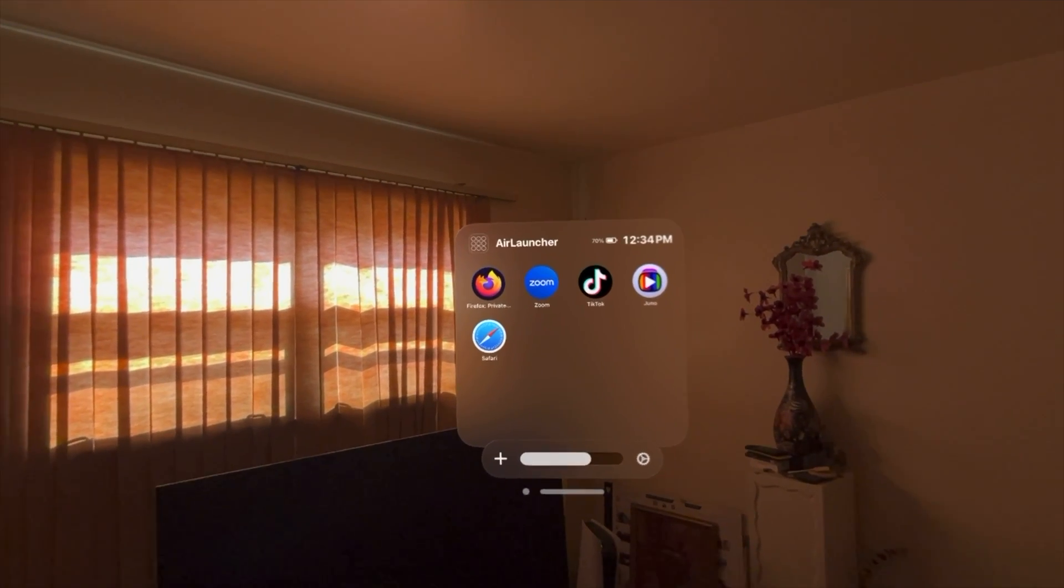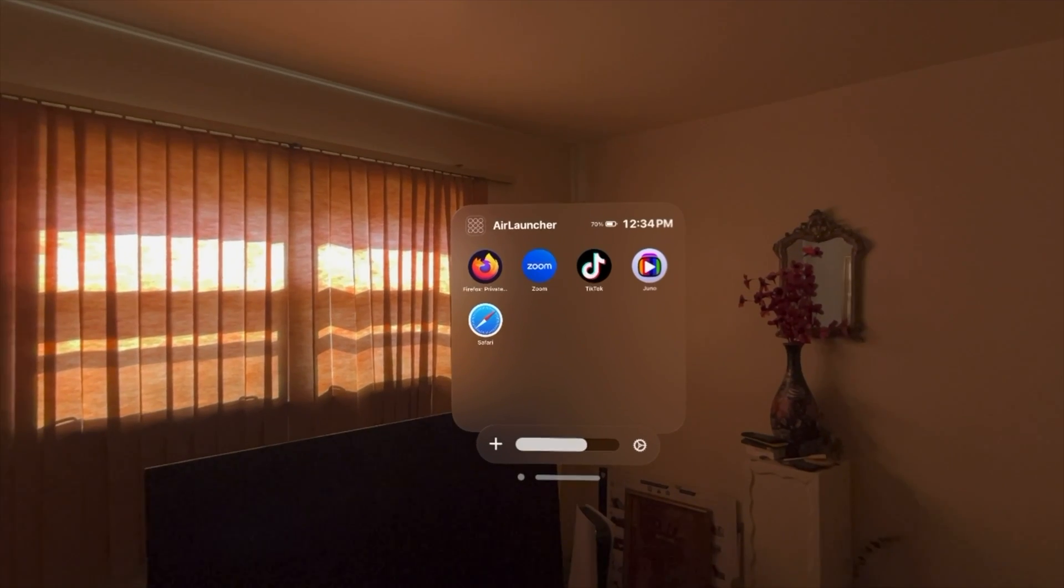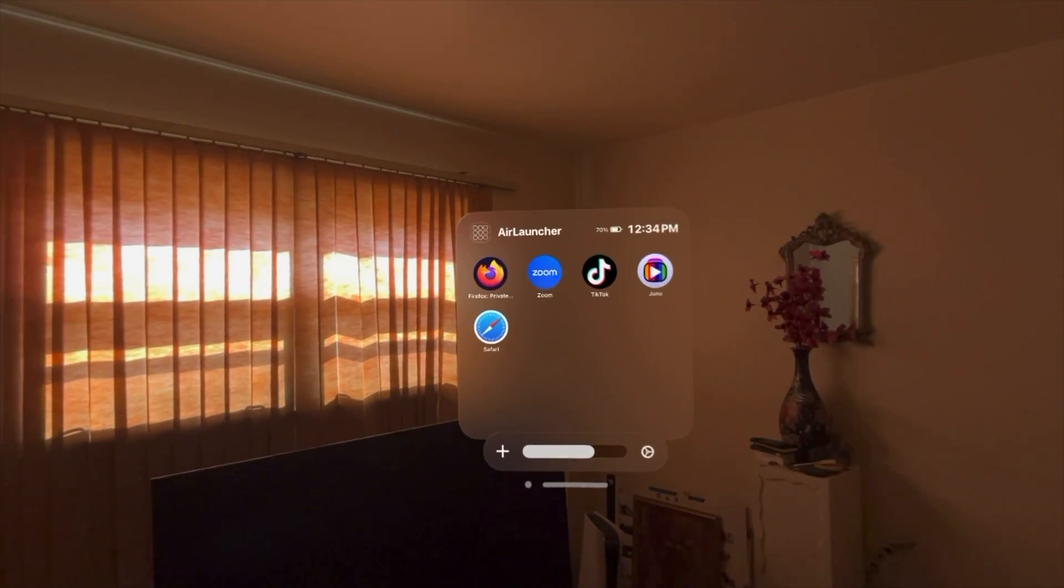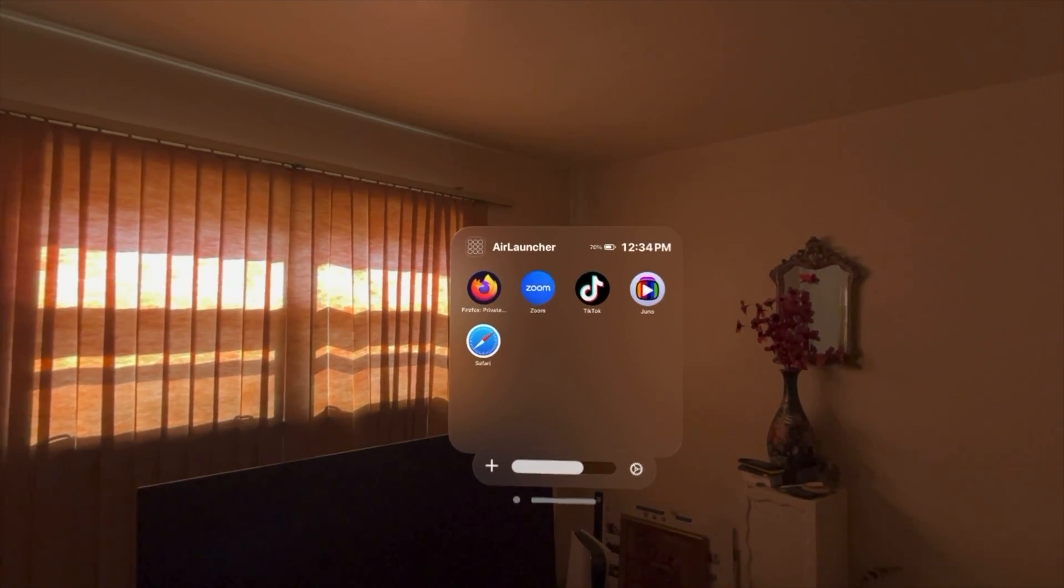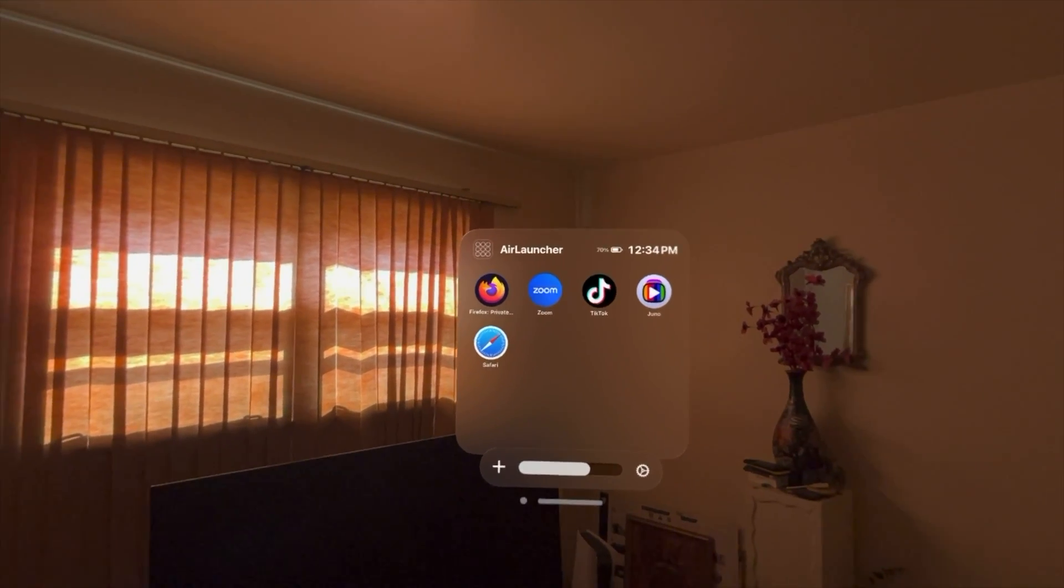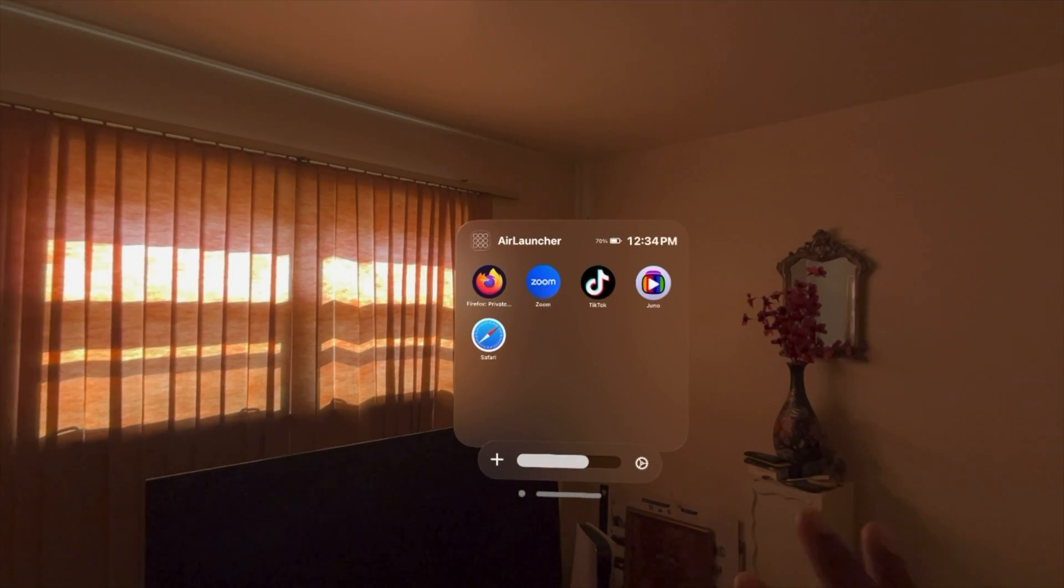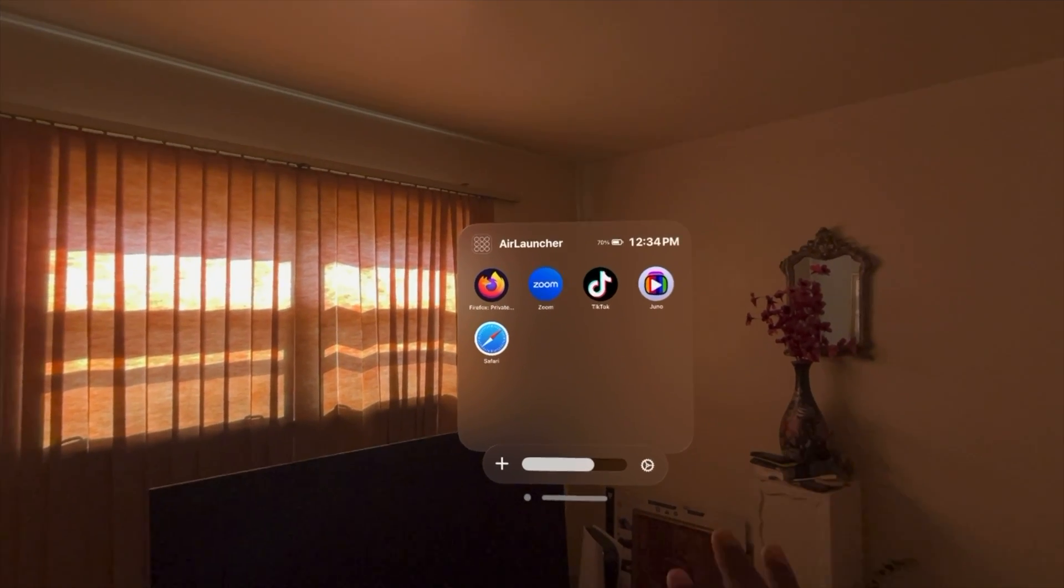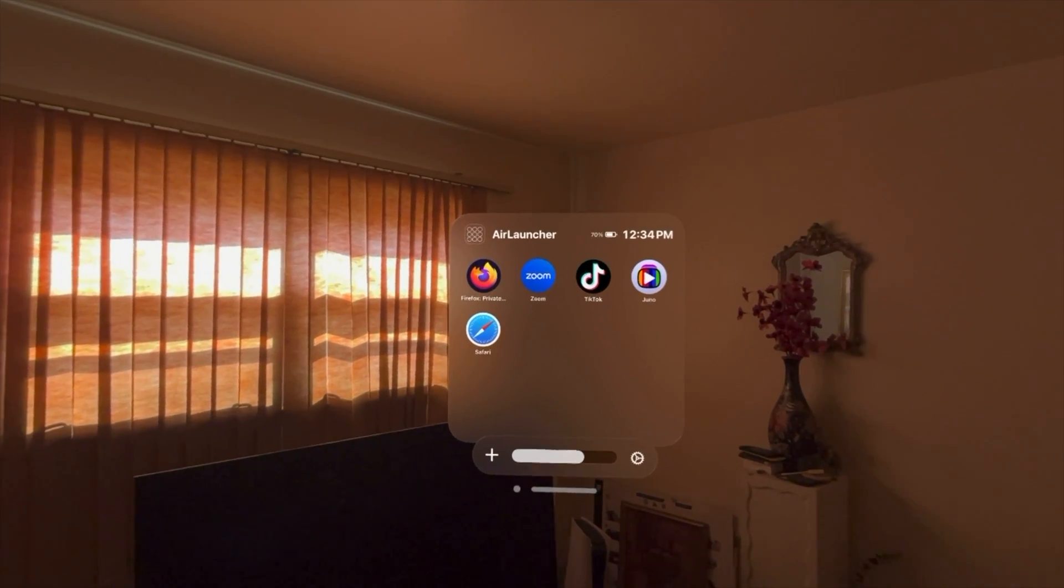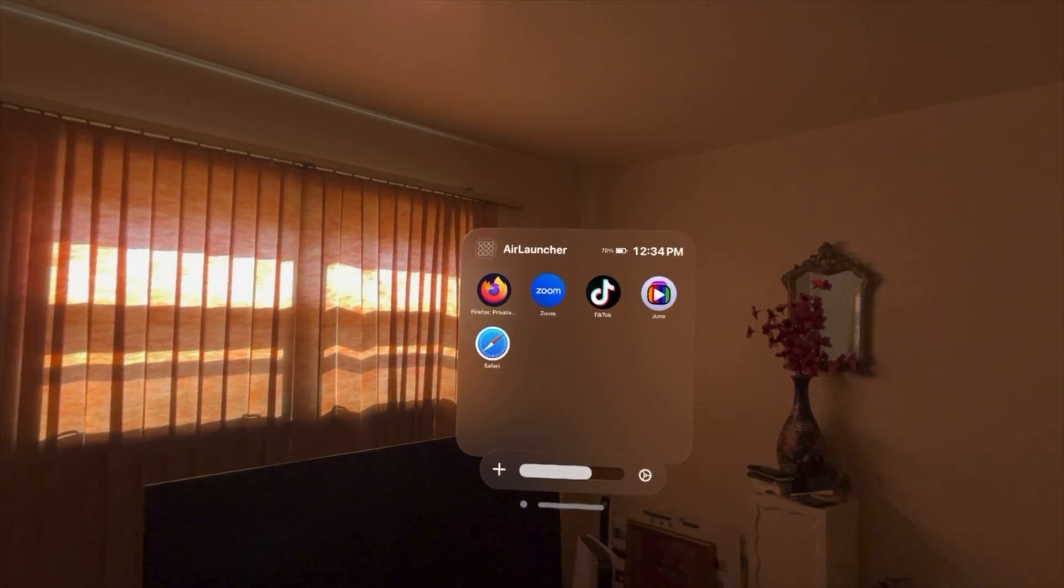Let's say you want to put the most used apps towards the front or whatever. You can't do that. But with Air Launcher, this allows you to put all your favorite apps in one place so you can access them anytime you want.